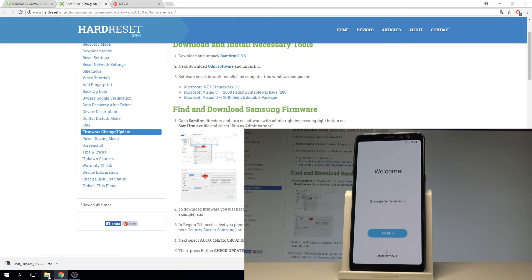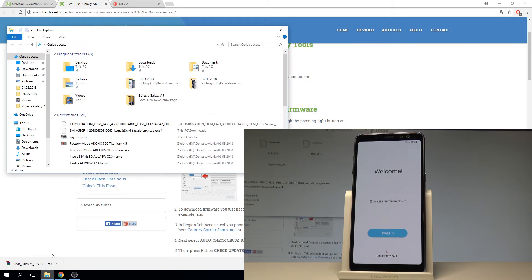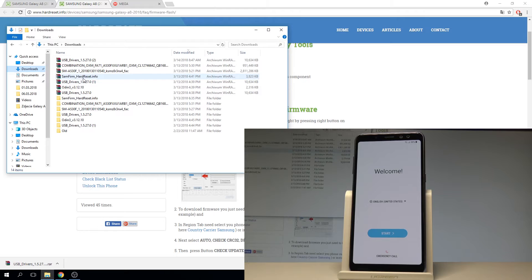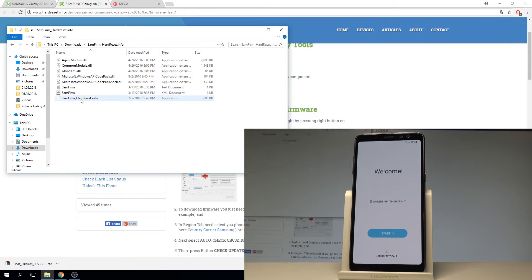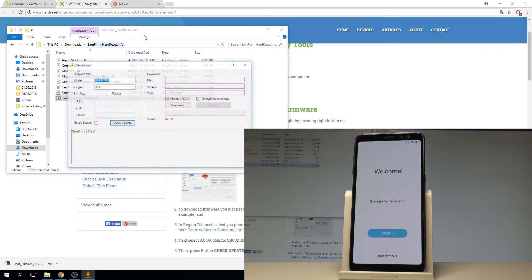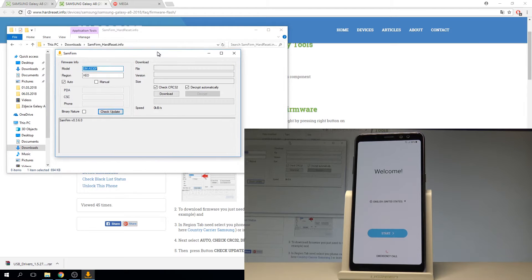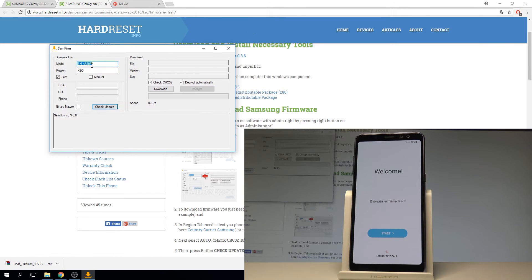Afterwards you need to open the firmware tool. Here I have unpacked firmware — let me open it. Here you need to enter your model number; in my case it's SMA530F. And you need to enter your region; in my case it is XEO.